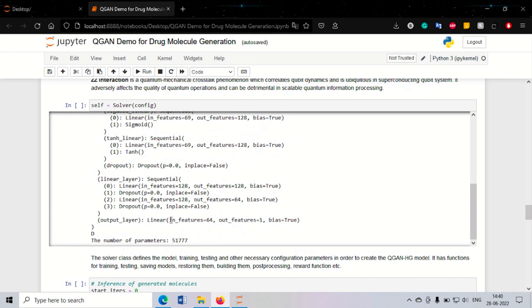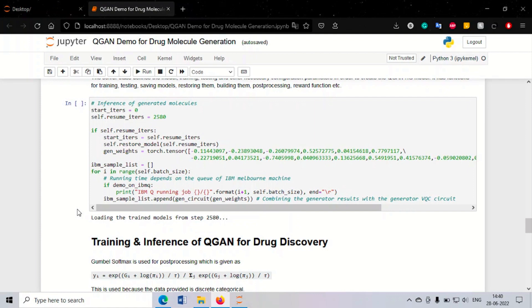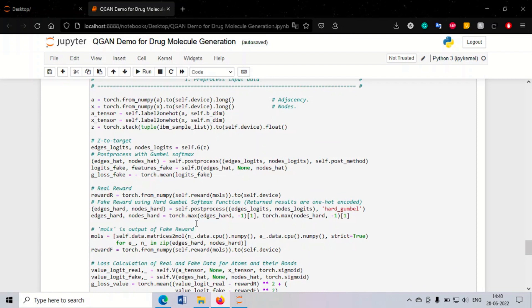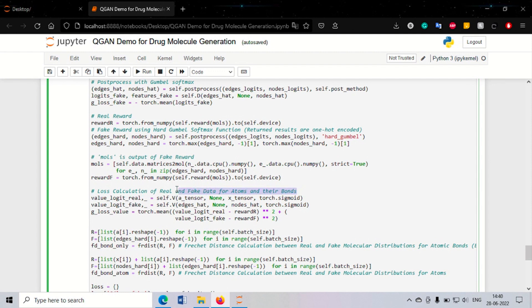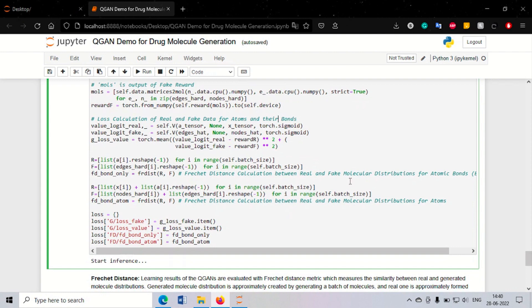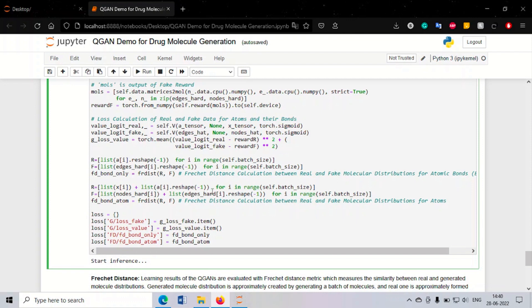Here we define our generator and solver, specifying the architecture and number of parameters. We load our models for training and inference. Training and inference is performed on real and fake data based on the atom vector and bond matrix — atoms and bonds. For the real and fake molecular distributions, we calculate the Fréchet distance, which measures the similarity between the real and generated molecular distributions.